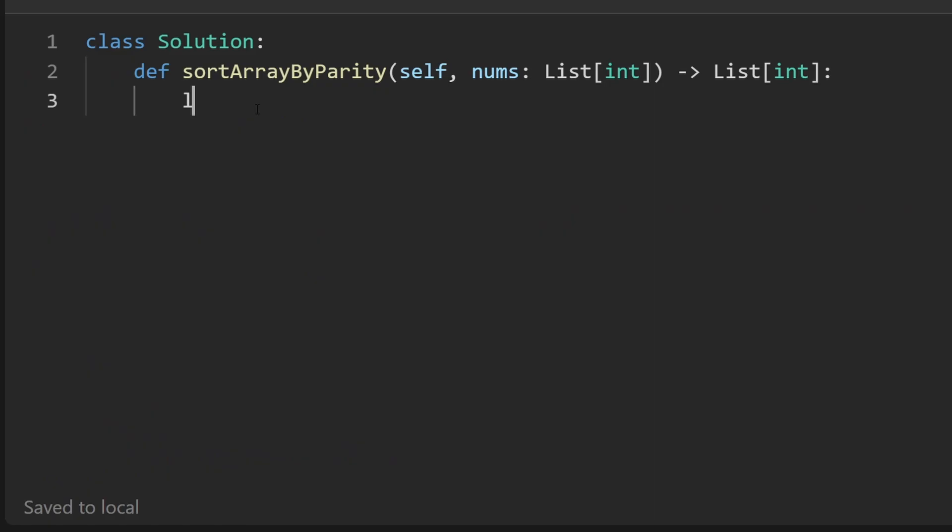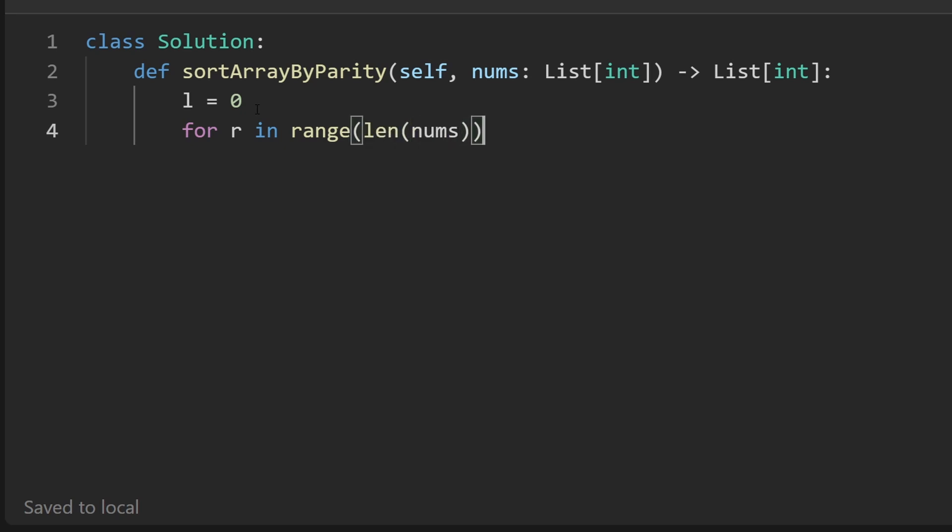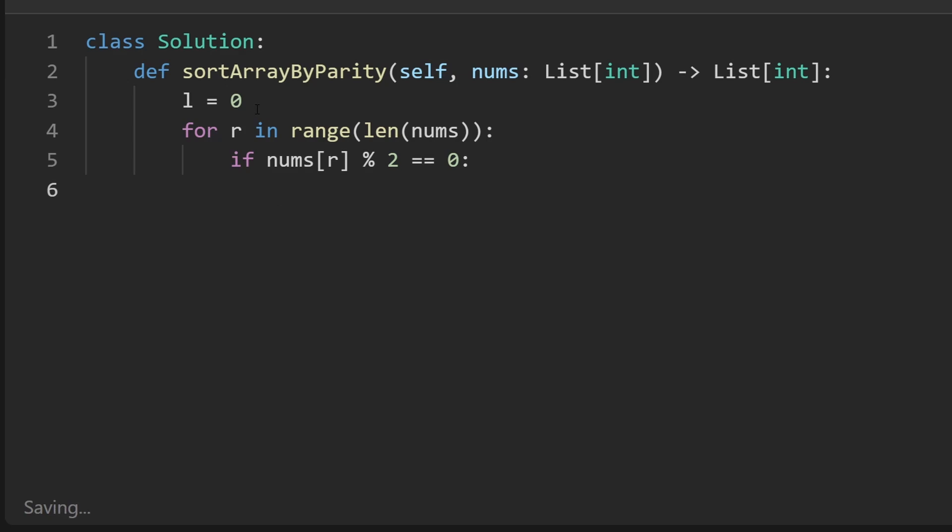Okay, so I'm going to initialize the left pointer to zero, I would also initialize the right pointer to zero. But we don't really need to do that because I'm just going to use a for loop for r in range of length of nums. And then we're going to check is the current number at this index even and we know it's even if modding this by two is going to give us zero.